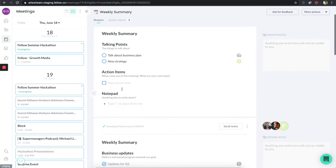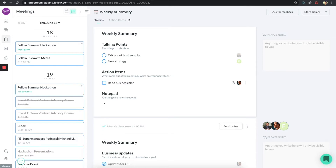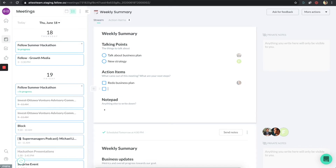There's also an action items section — just like in our one-on-one tutorials, you can type in action items here. For example, at the end of the meeting you might want to add 'redo business plan.' When you start to type something, it'll auto get assigned to yourself. But you can also assign something to someone else — say there's another task called 'new spreadsheet,' you can assign that to someone else who's an attendee for that meeting.